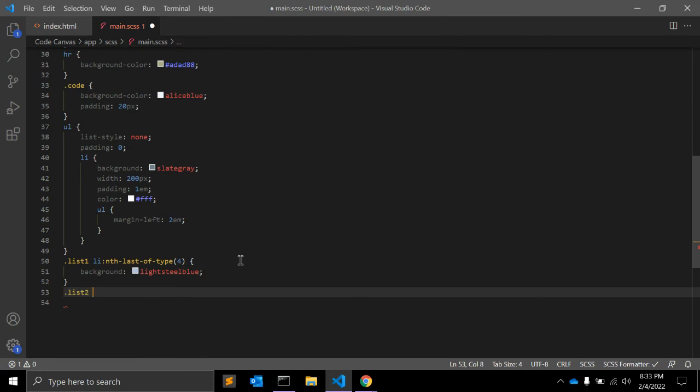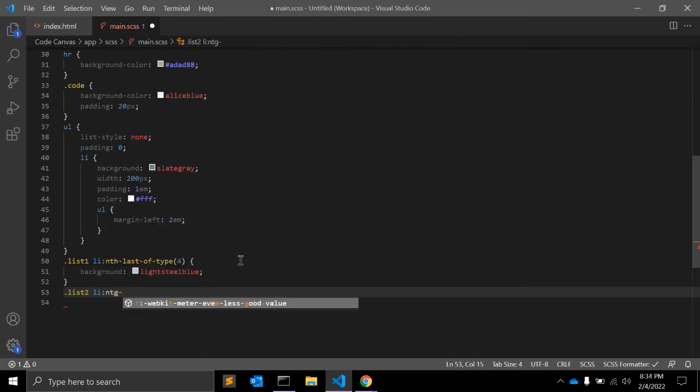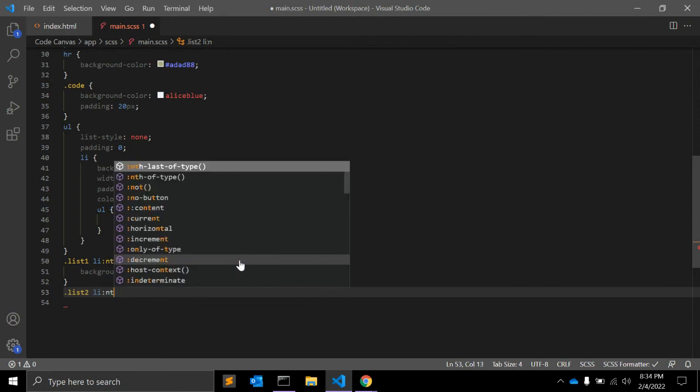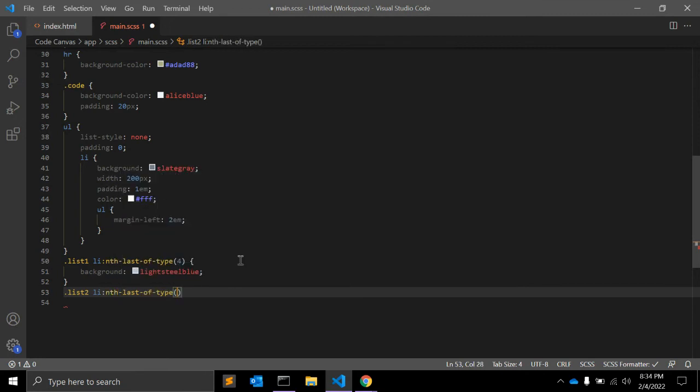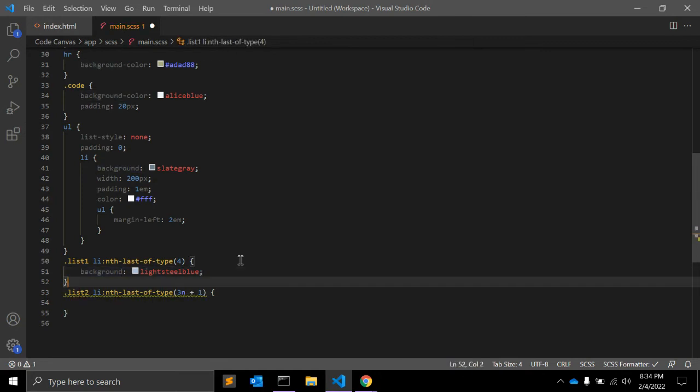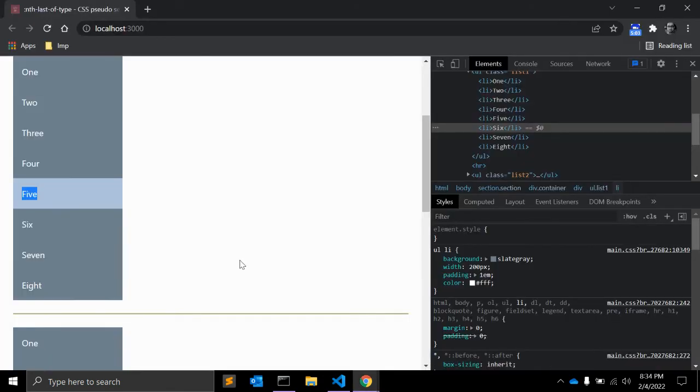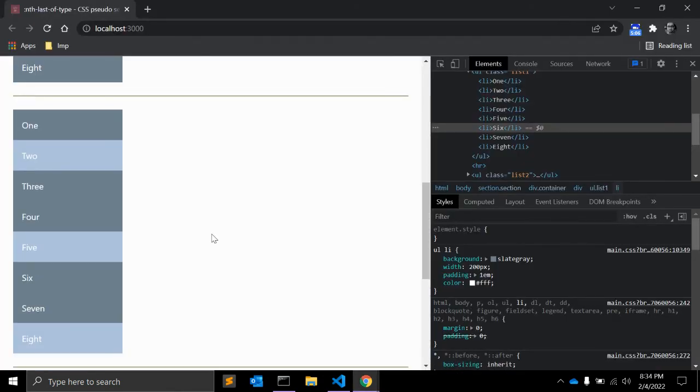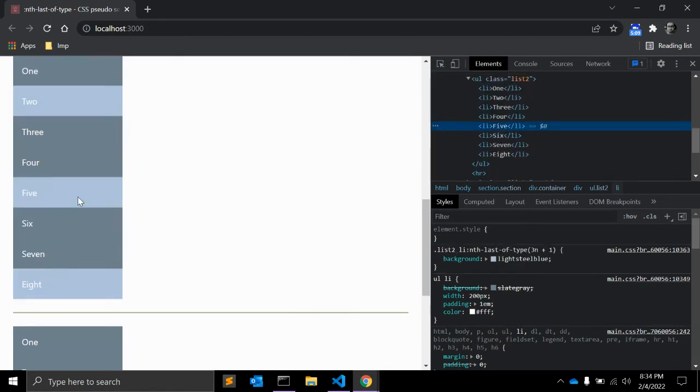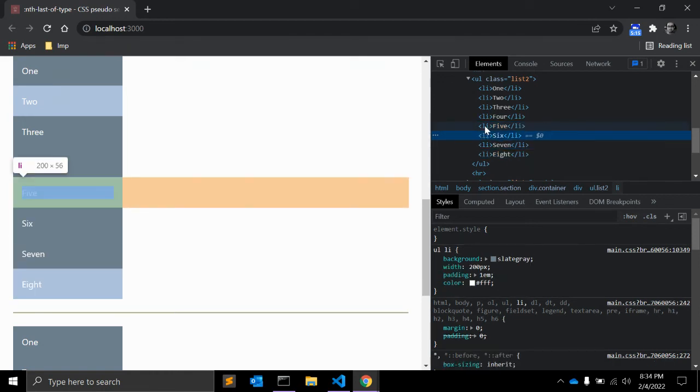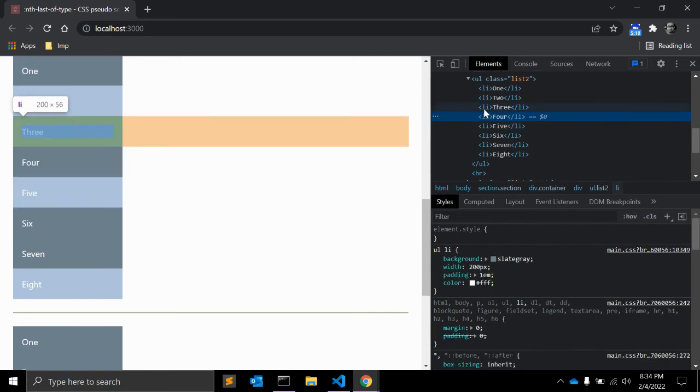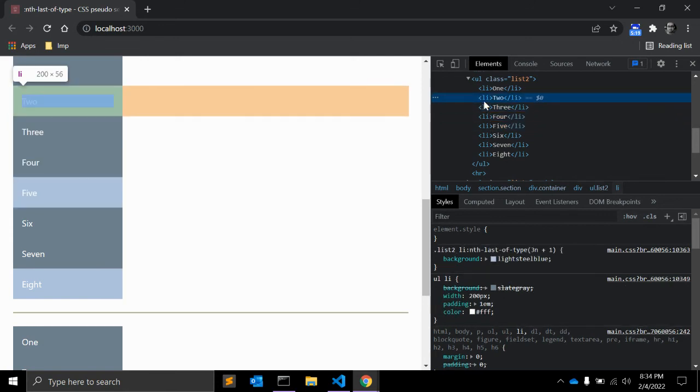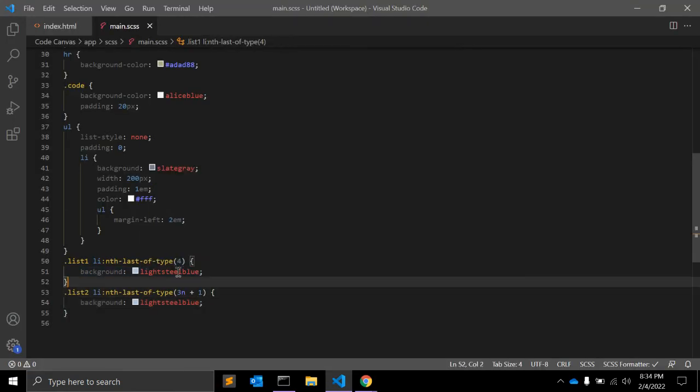Let me add CSS for the second list: li:nth-last-of-type(3n+1) with the same background. Can you guess what this will select? As you can see, this will select the last item - 1, 2, 3rd item and again 1, 2, 3rd. So this will select 3n+1 items.